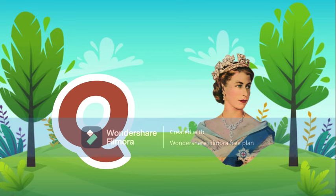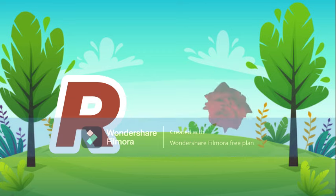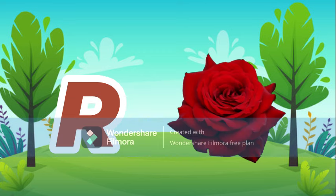Q for queen, queen means rani. R for rose, rose means phool.